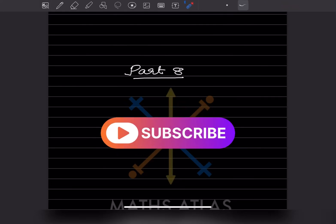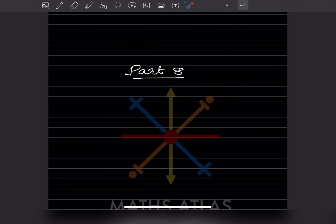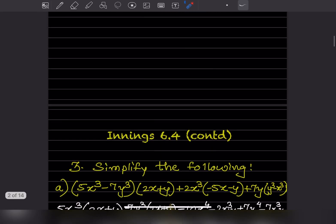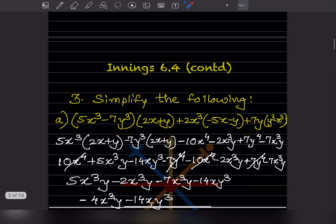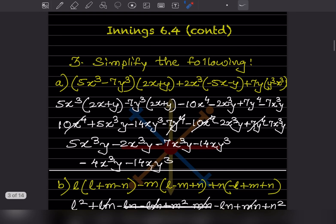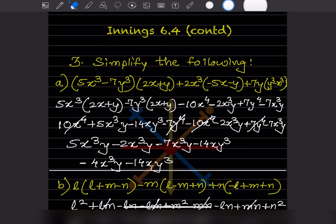Hi learners, welcome to my YouTube channel. Today let us do part A of the same topic. We already done problems 1 and 2, so now this is the third one of exercise 6.4. We continue with the third one of the same exercise. Here we have to simplify the following.